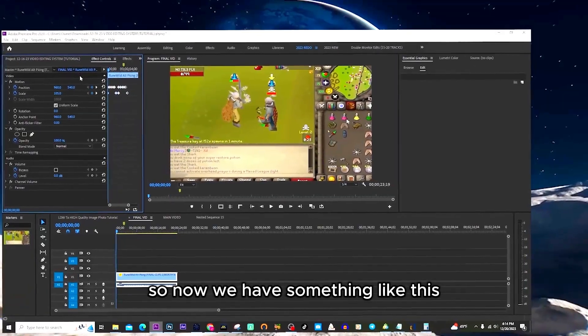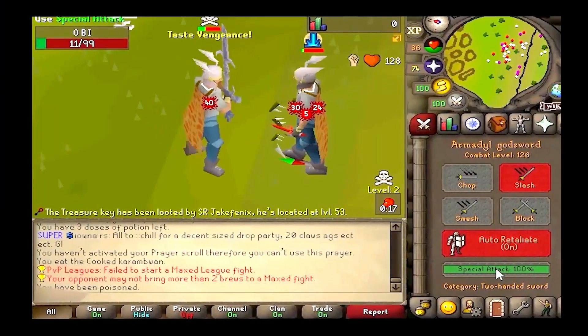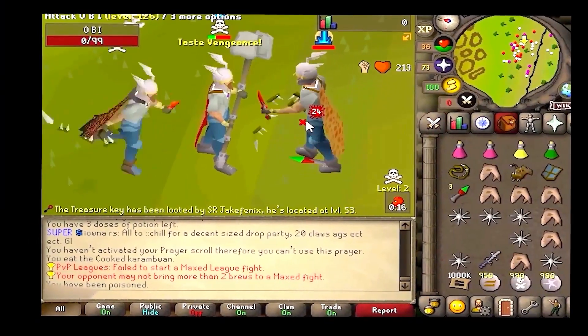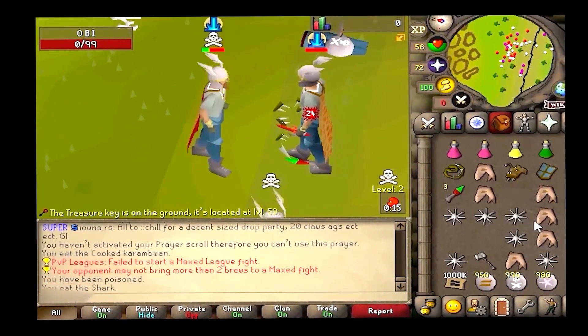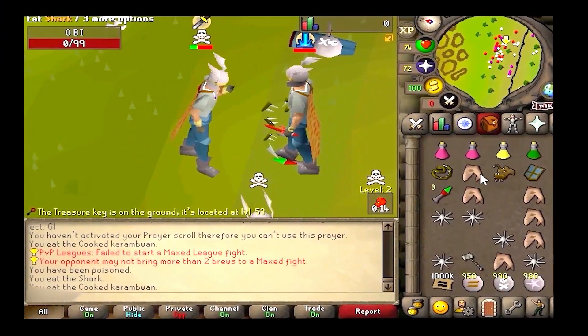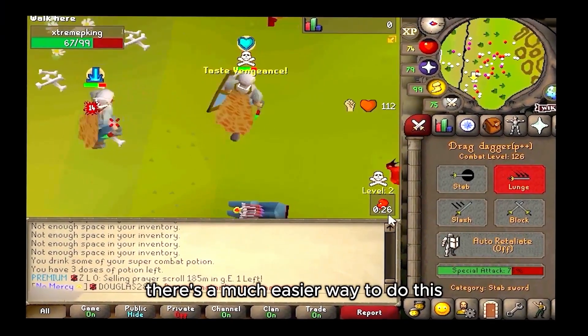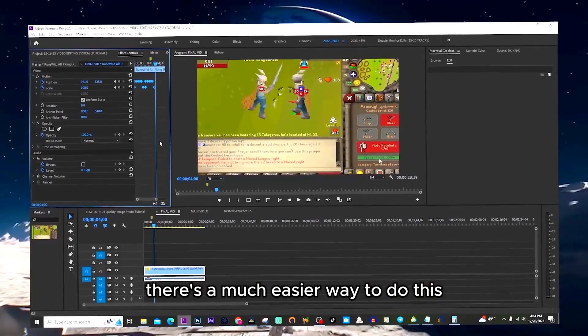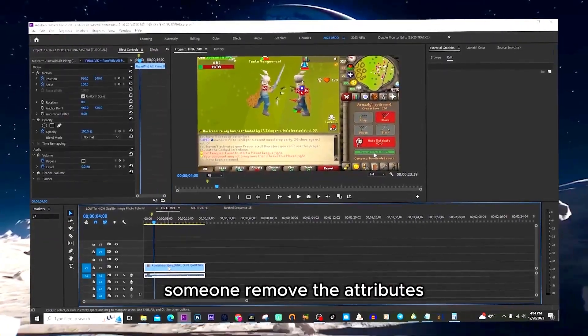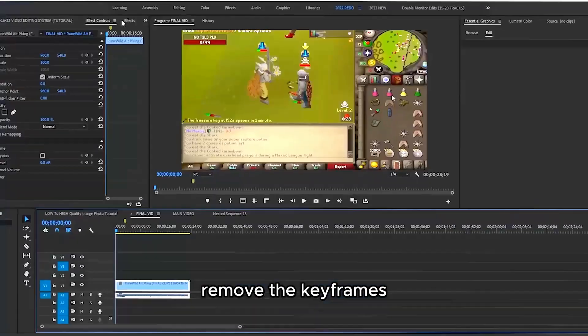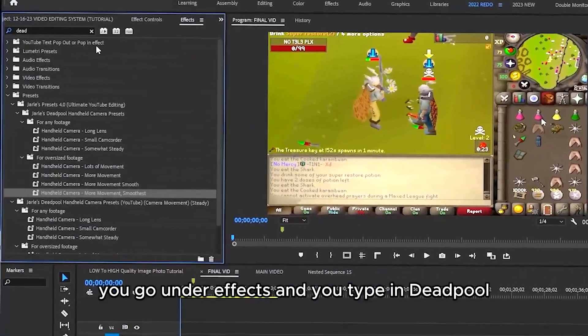So now we have something like this. There's a much easier way to do this, so I'm going to remove the attributes and remove the keyframes.